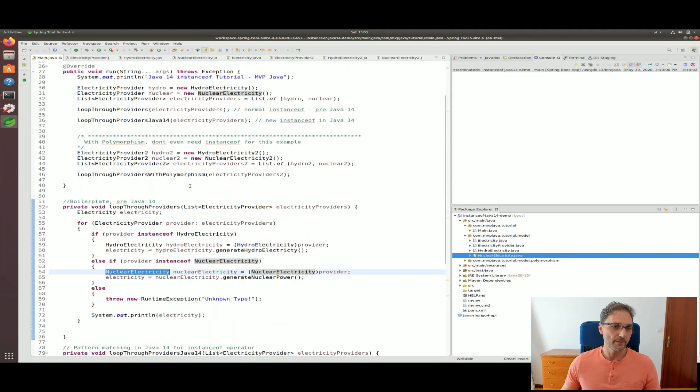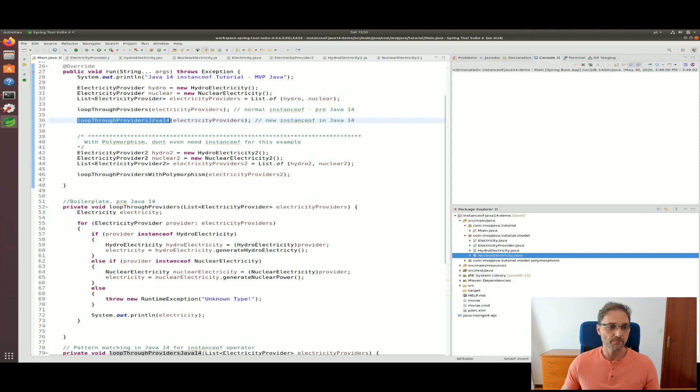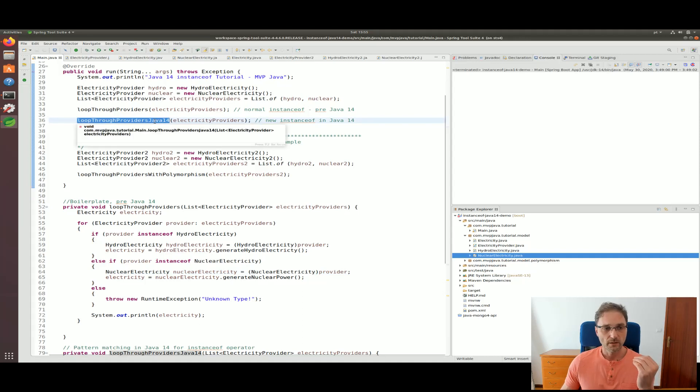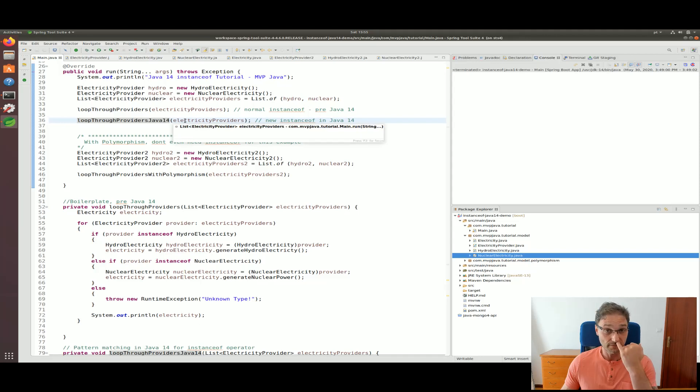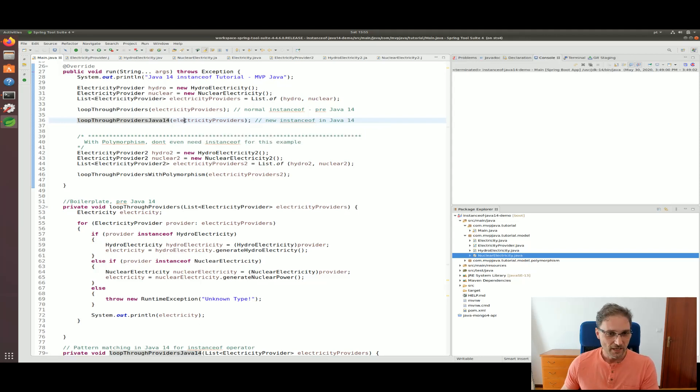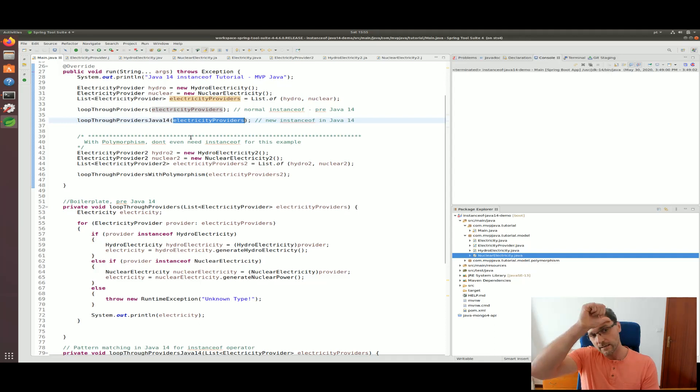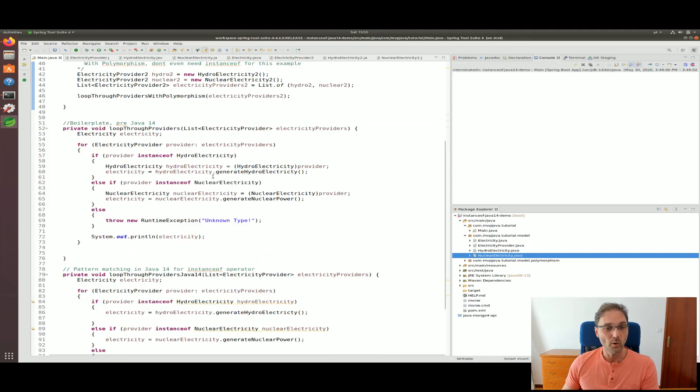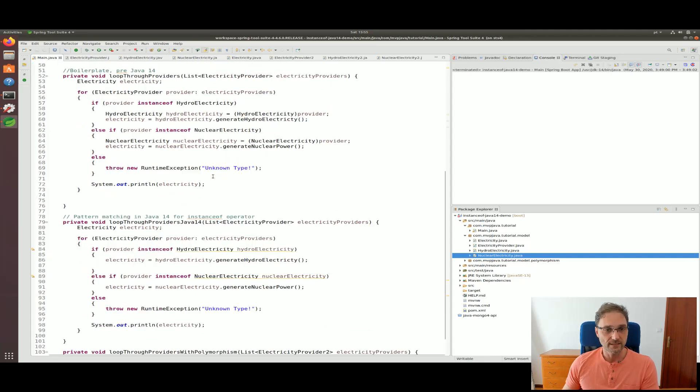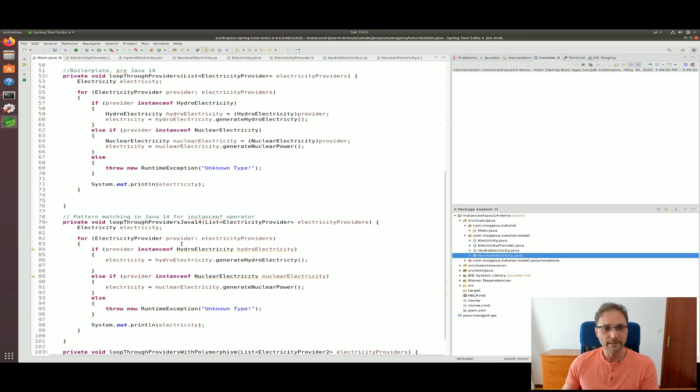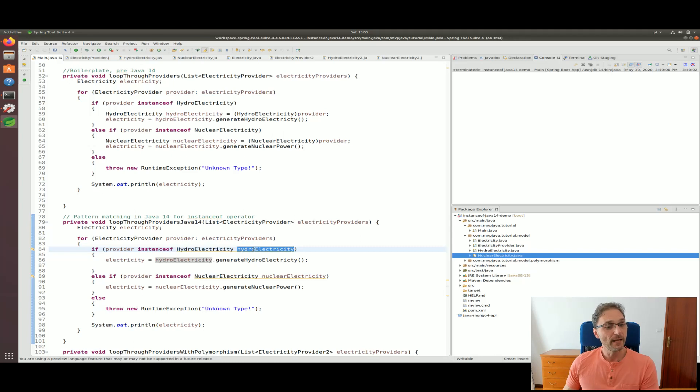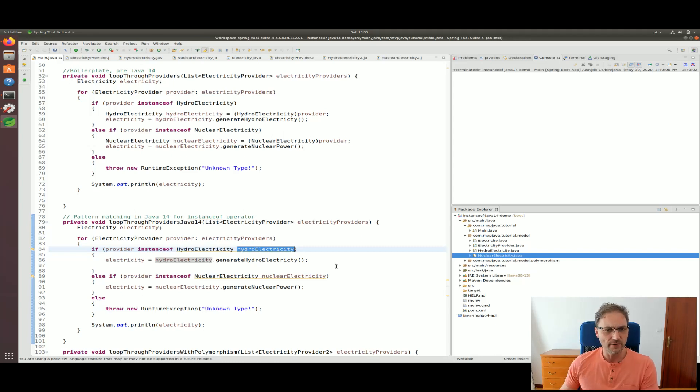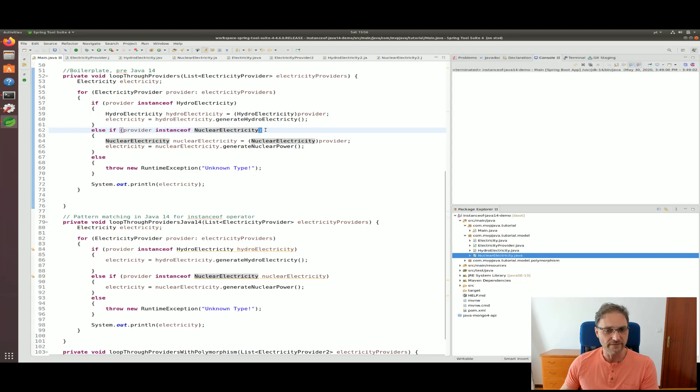Now what we're going to do is, if you scroll up here you'll notice I call another method appended with Java 14. We're going to be using the new instanceof feature, the preview feature, and we're passing in the same list. Let's take a look at what the difference is, what's been enhanced. Same code except you see here something new that got appended after the type of instanceof.